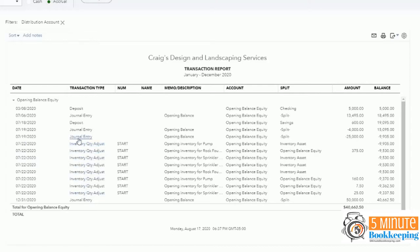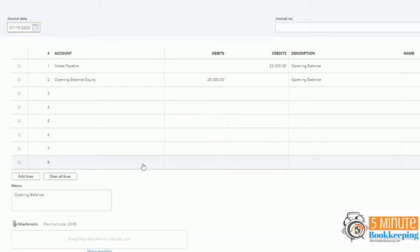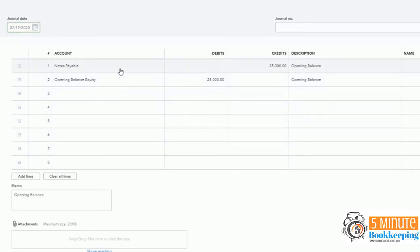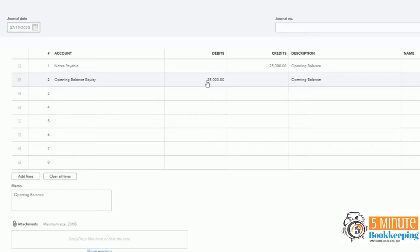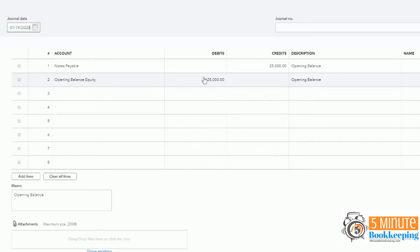And for an adjustment such as a note payable, then you would have to find whether there is a deposit for $25,000 somewhere in the books. Because obviously, if you have a note payable, either you received the money or your client received the money or they bought an asset. So then we have to do a bit of digging to find out really where should this be recorded because it's not opening balance equity.